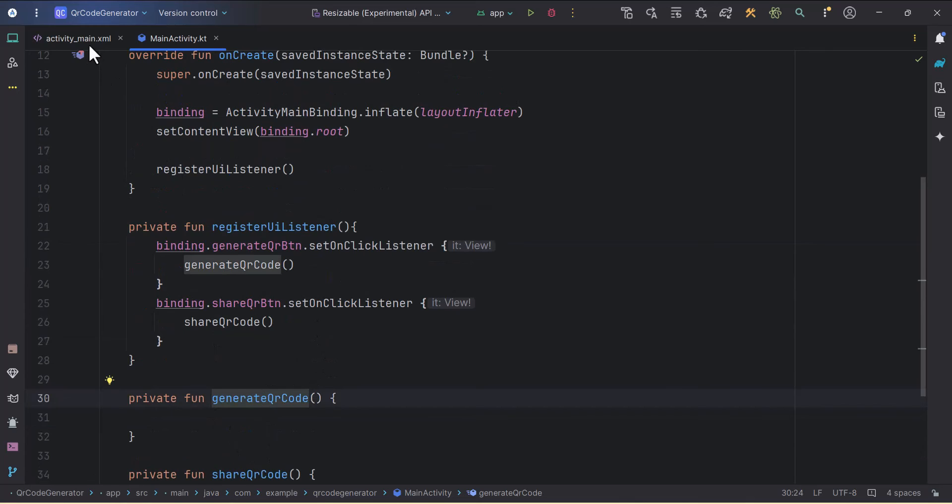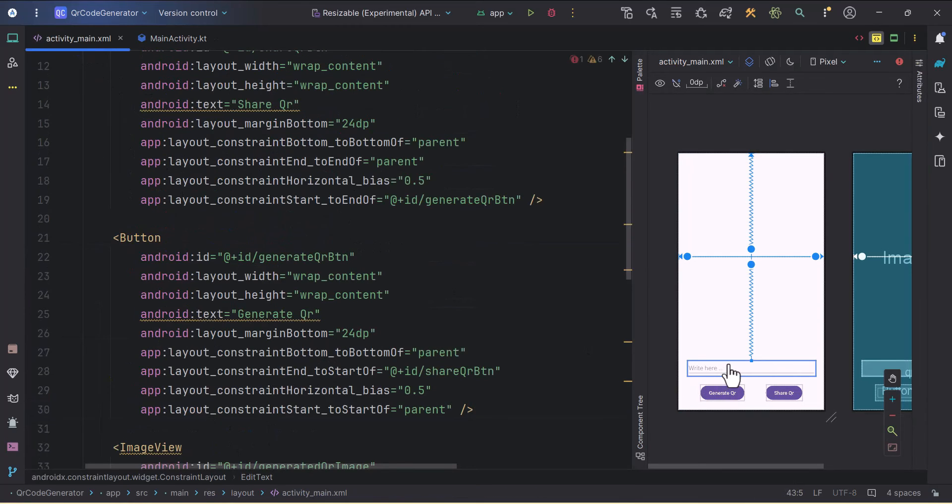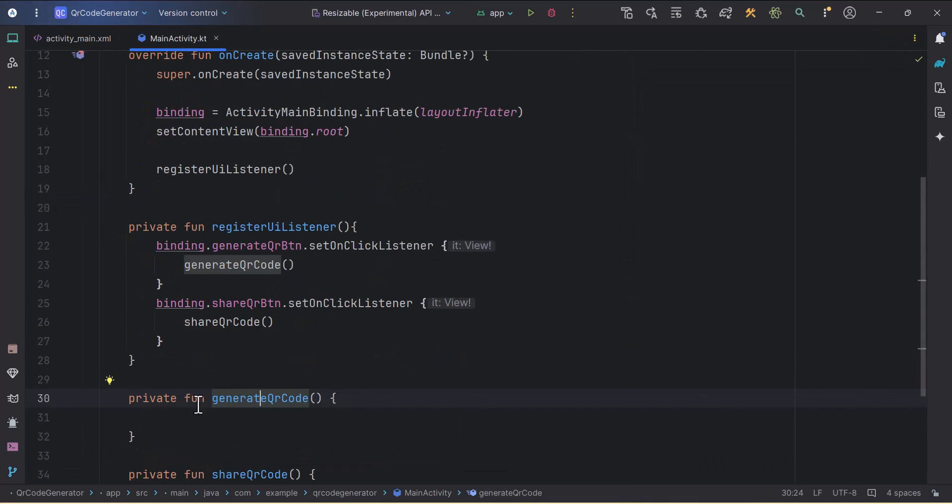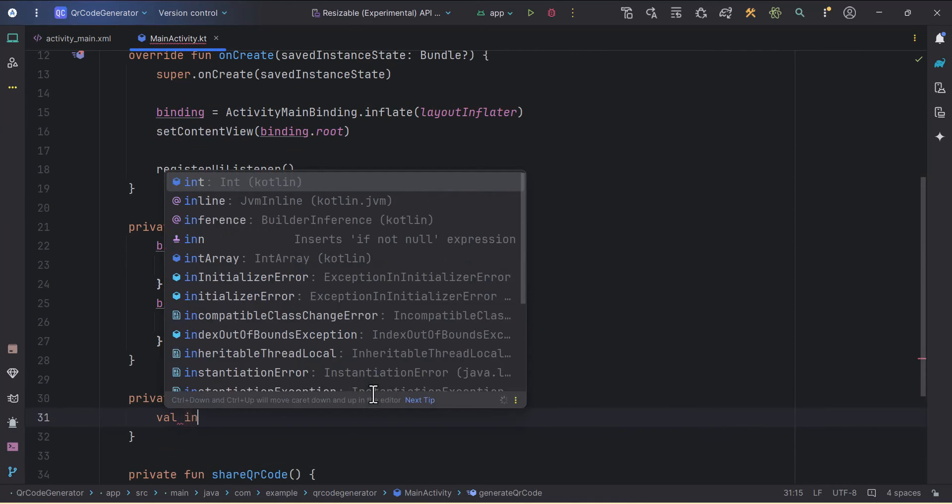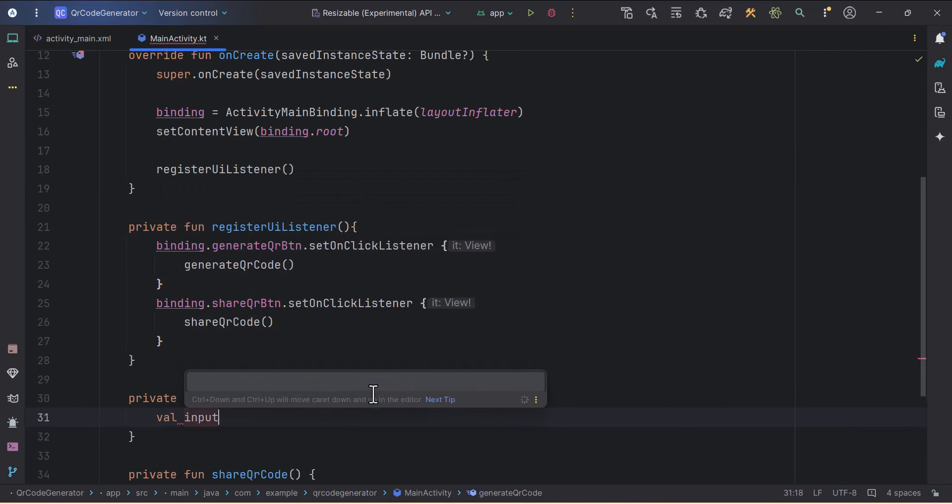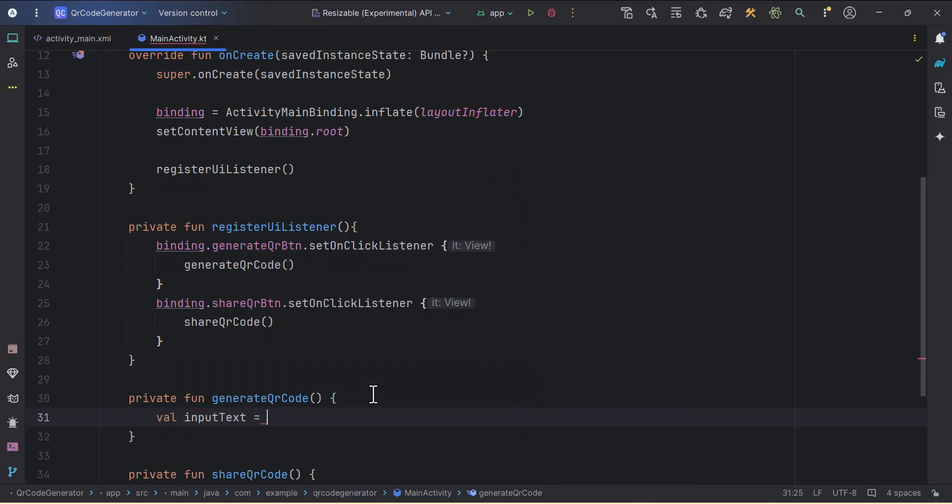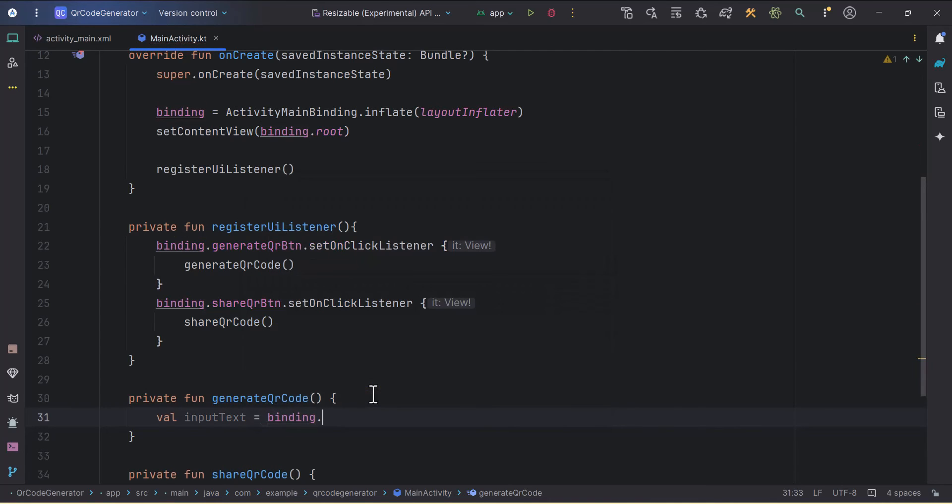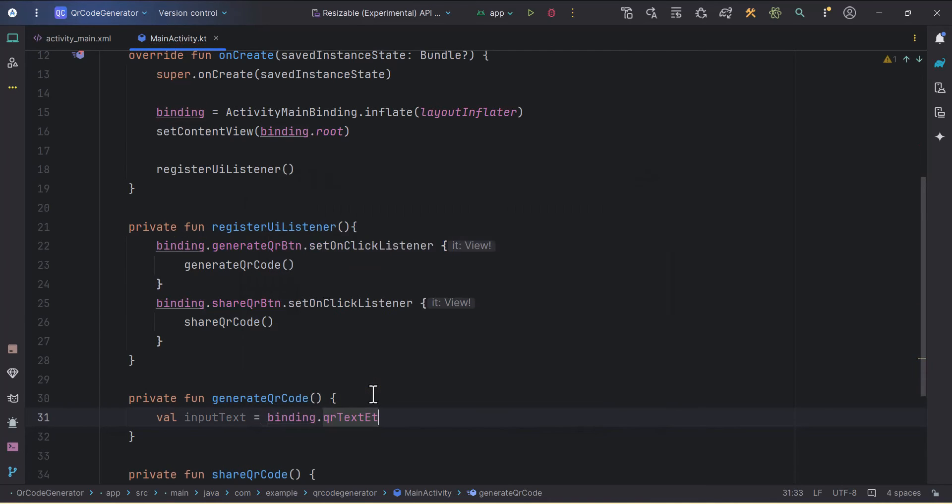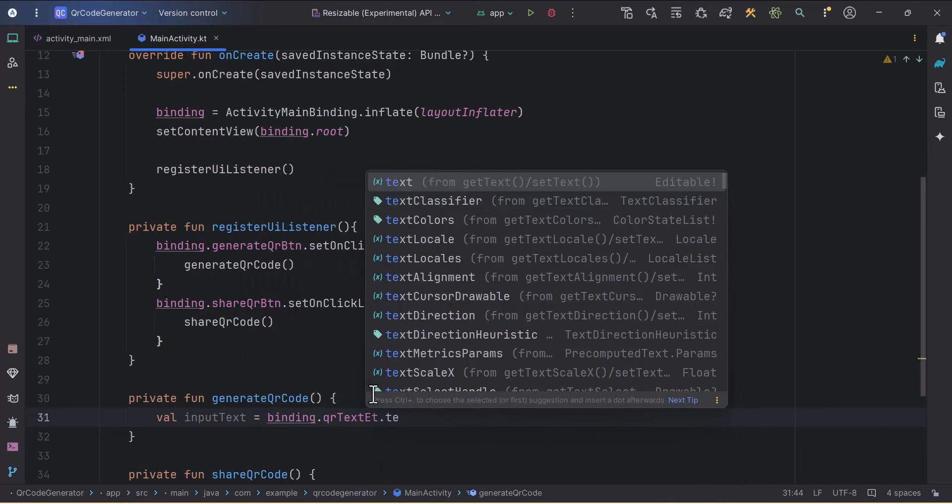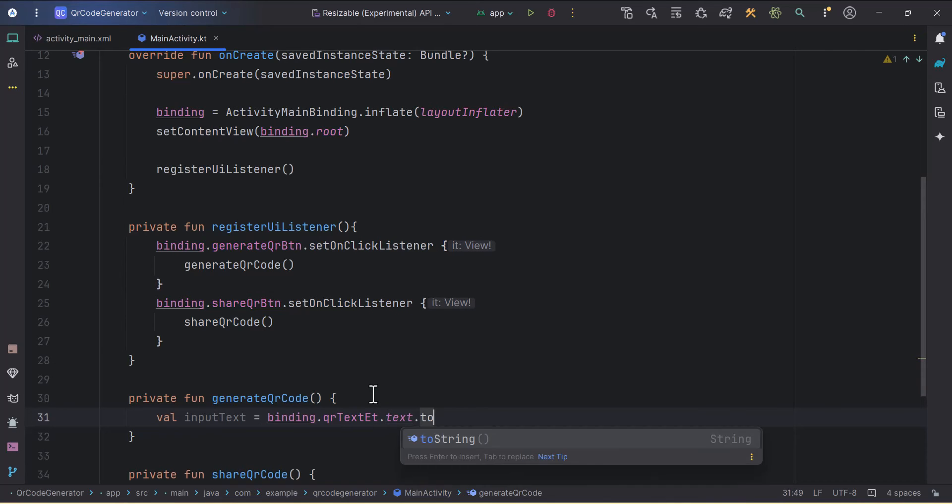In our generateQRCode we need to get the value from this EditText, from which we want to create the QR code. We'll get that input text and store it inside one variable: val inputText = binding.qrTextET.text.toString().